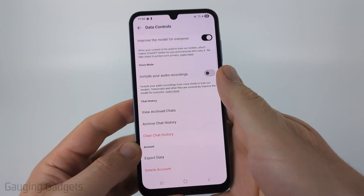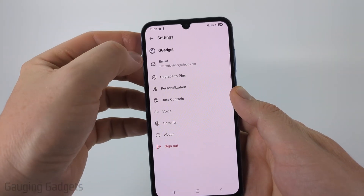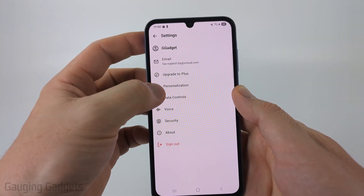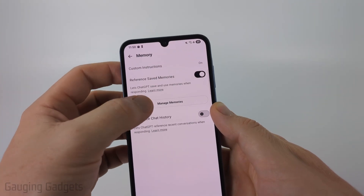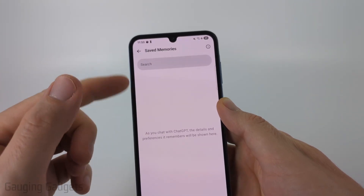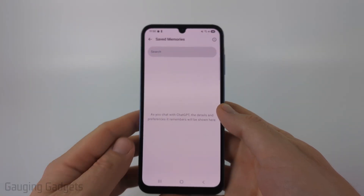Once you clear your chat history, you can delete your memories by going back to the settings, select personalization, then memory, then manage memories, and just delete the items there.